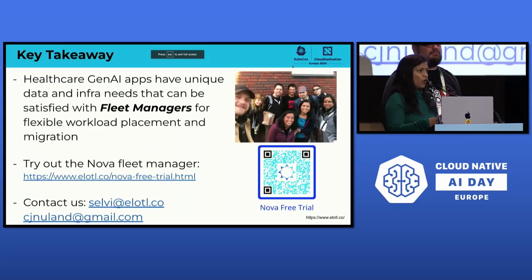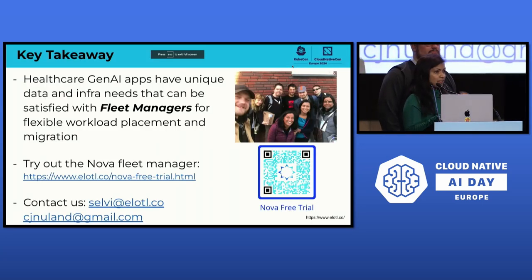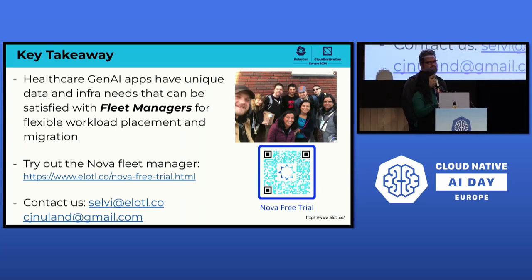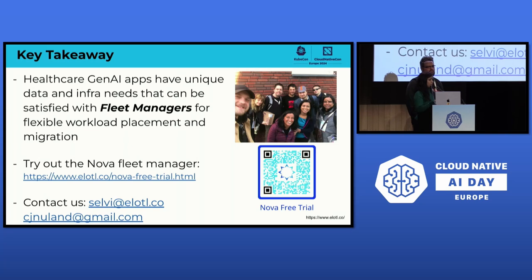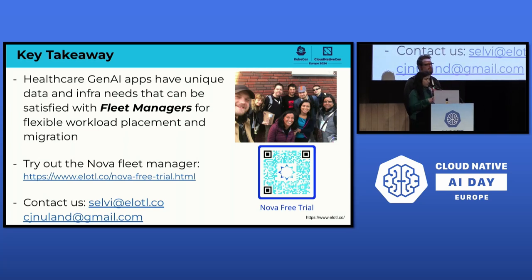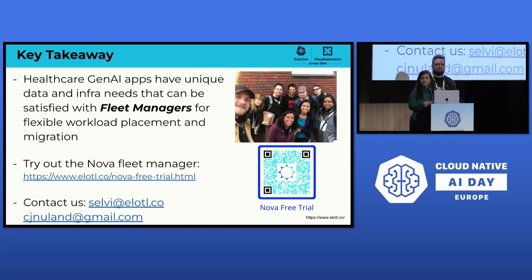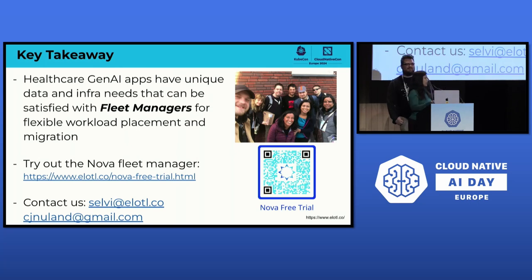What we saw today was the unique needs of healthcare GenAI apps with respect to their data and infrastructure features. Fleet managers satisfy a number of these requirements through flexible workload placement as well as migration policies. We'd love for you to try out the Nova fleet manager — if you have any questions, please contact us. Thank you to our teams who made all of these pieces possible. We'll be in the room the whole day — come talk to us.